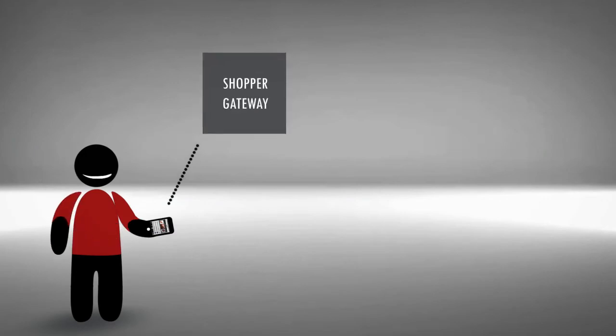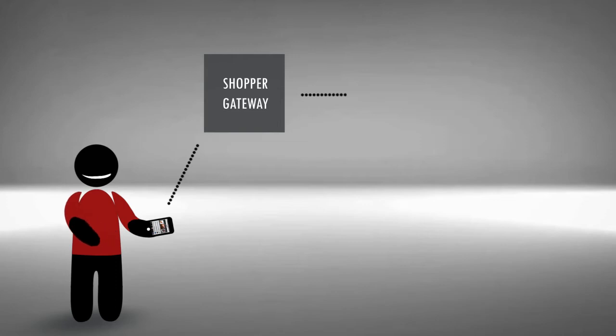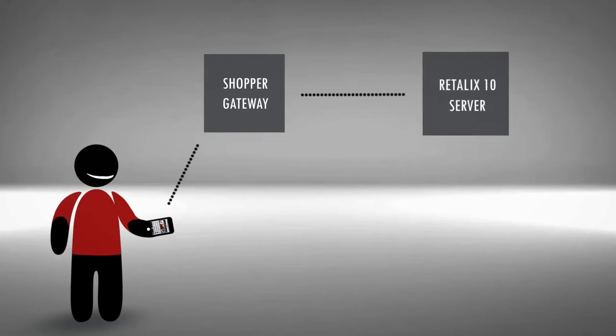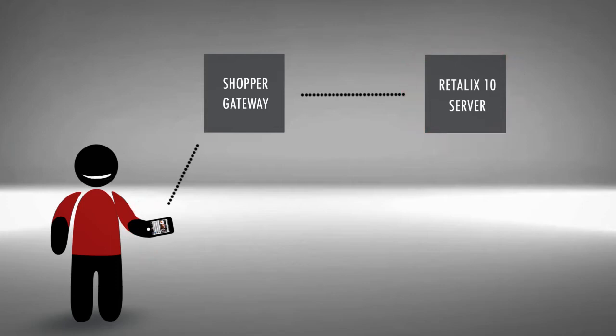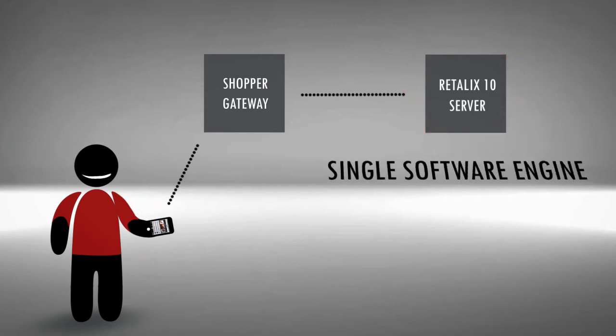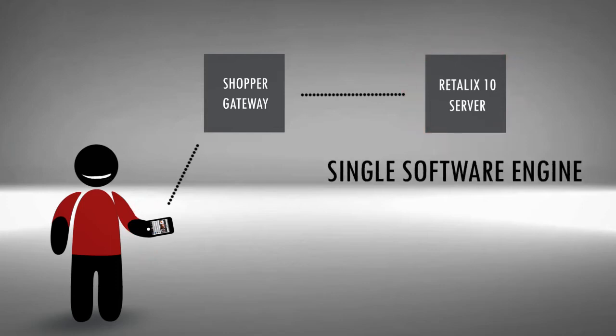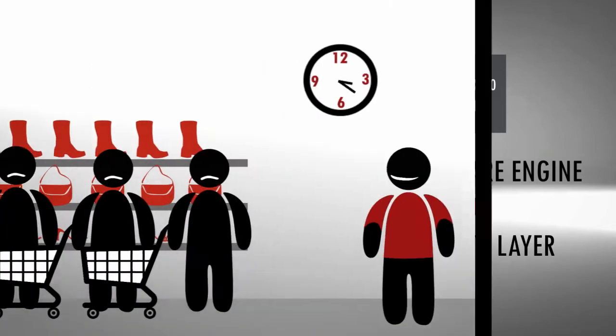Retalix Mobile Shopper leverages a shoppers gateway through an innovative patent-pending component. This enables direct interaction between the mobile shopper and the Retalix 10 store server while utilizing the Retalix 10 single software engine and the unified data layer.